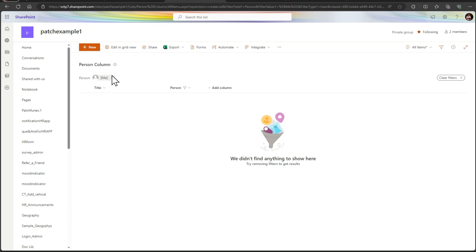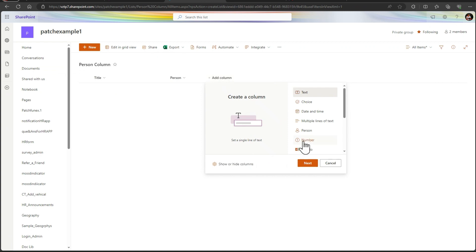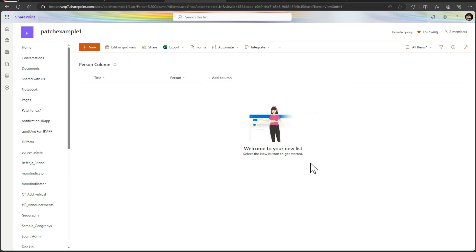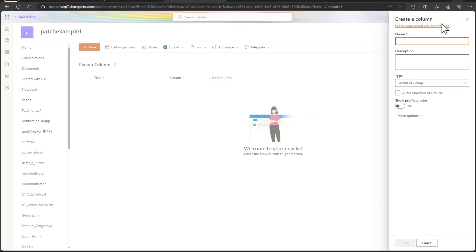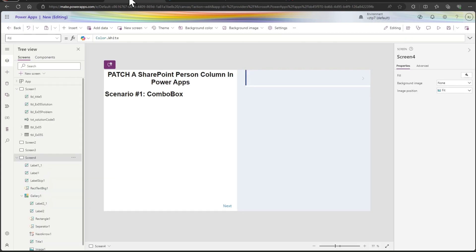In SharePoint I simply created a list, given title and Person is one column. From add column you can simply add a person column here and just simply click on next, do the name and you can add. After adding the person column I just go to the Power Apps.